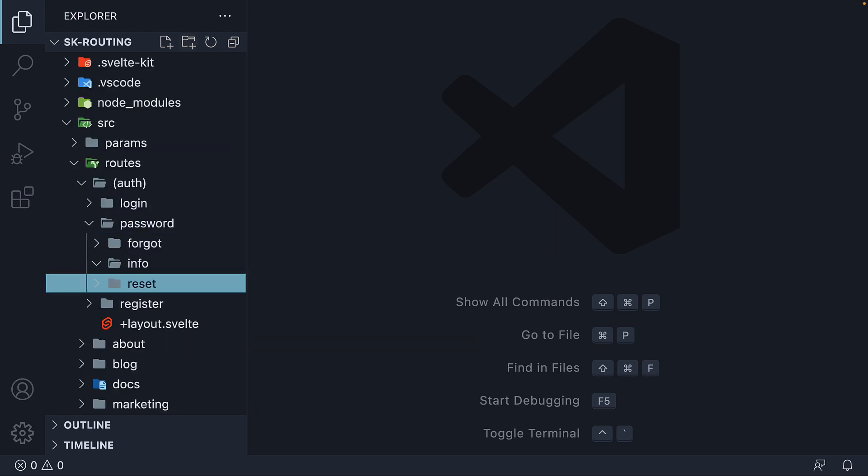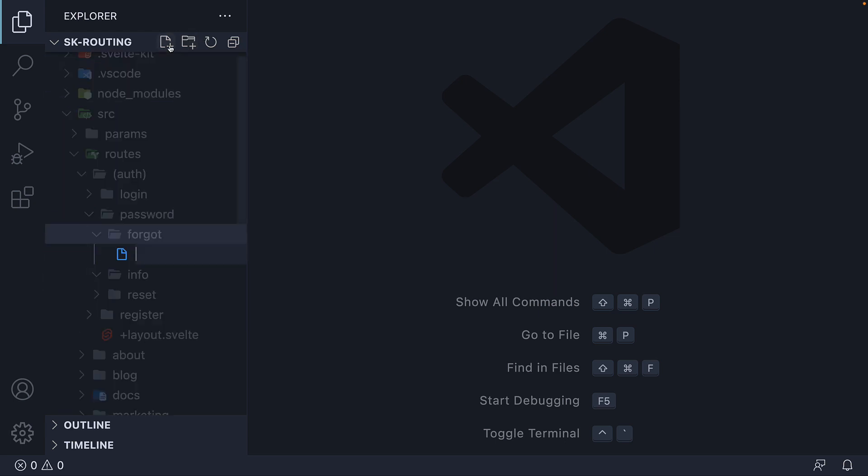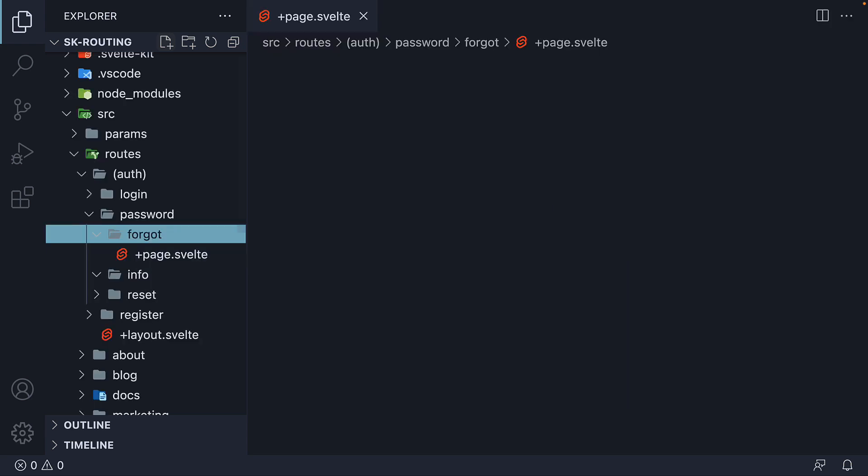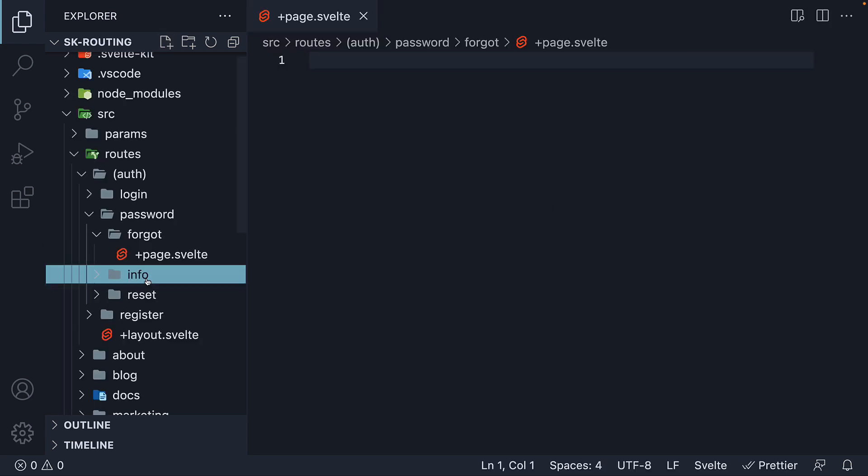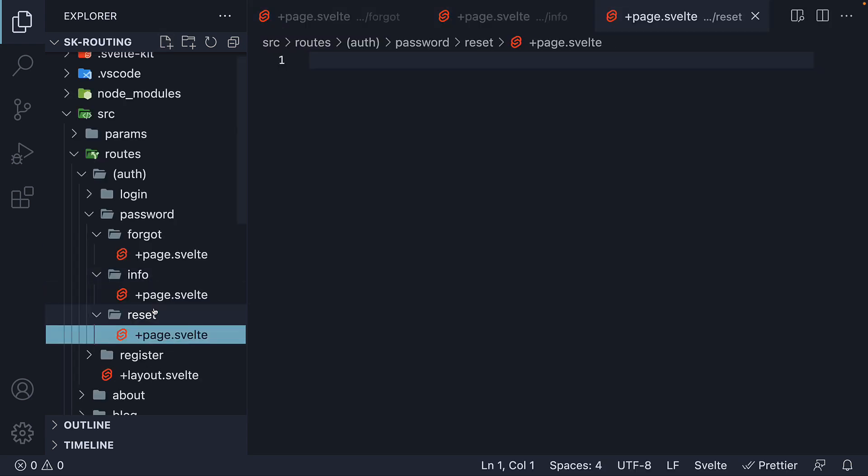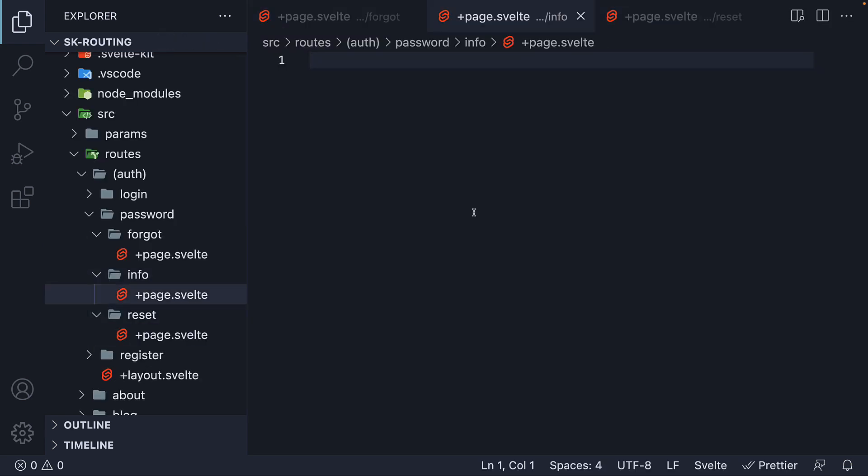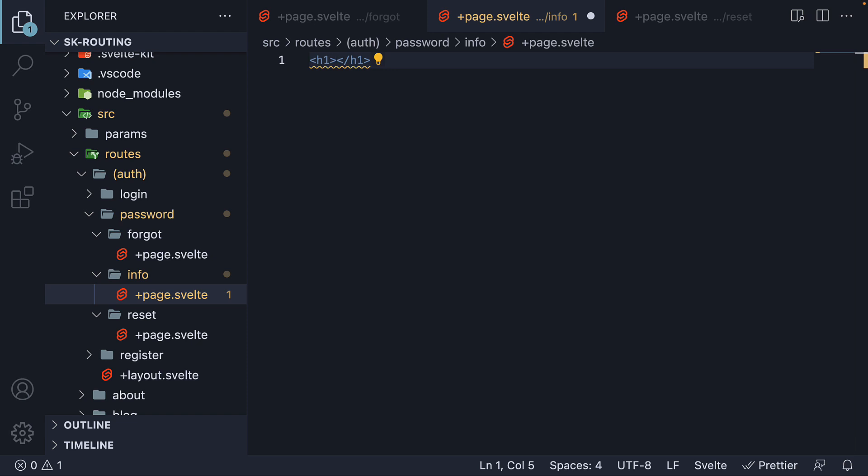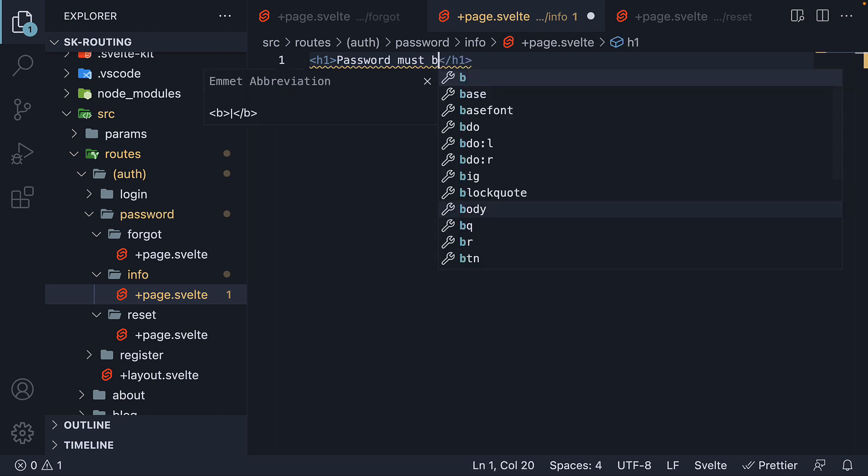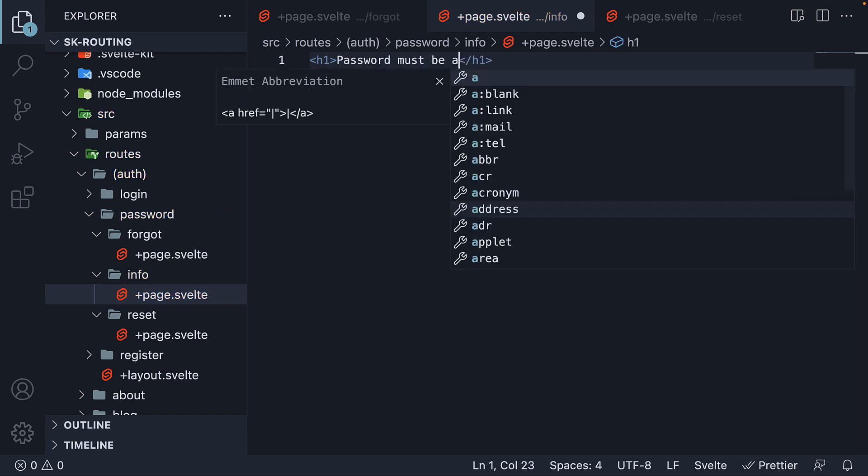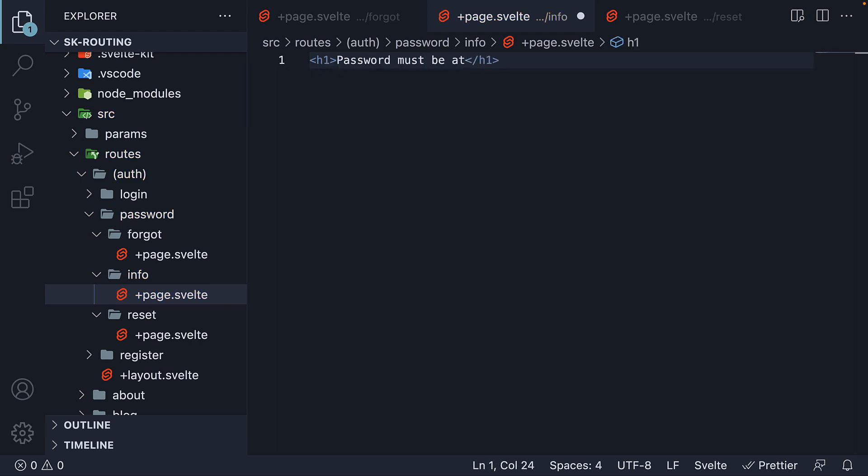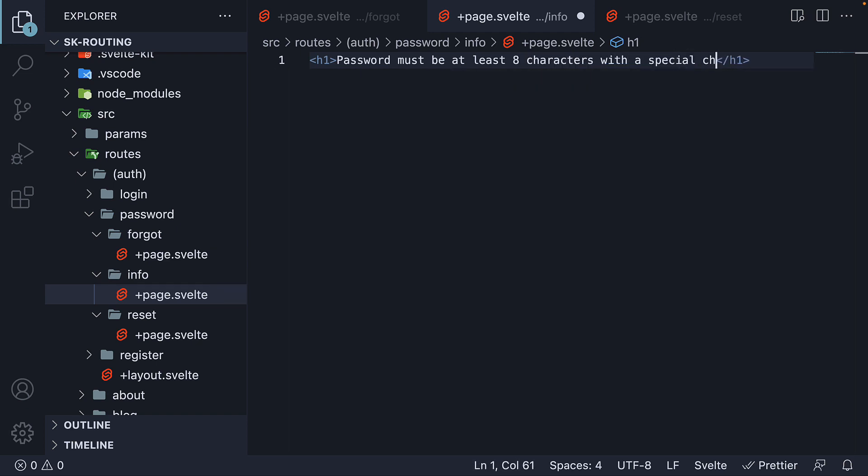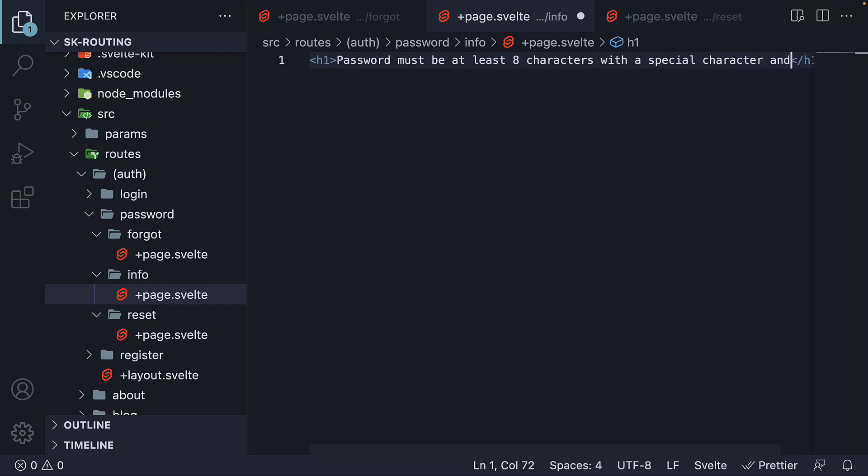Within each folder, I'm going to create a +page.svelte file. For info page.svelte, the HTML is going to be h1 tag, password must be at least eight characters with a special character and a number.